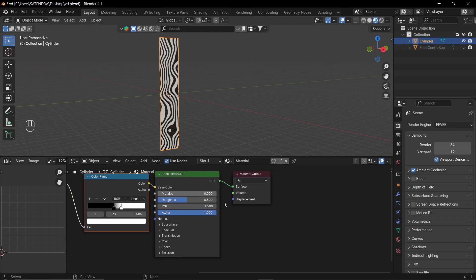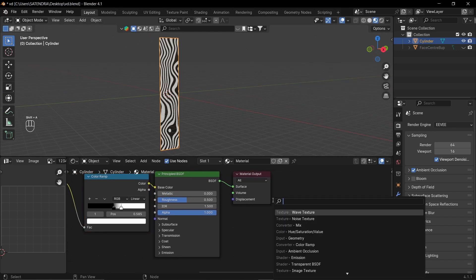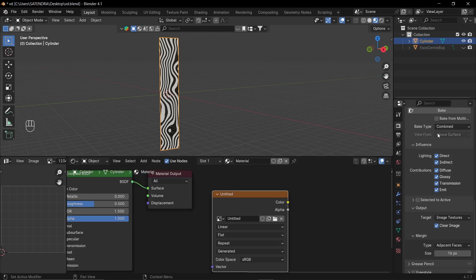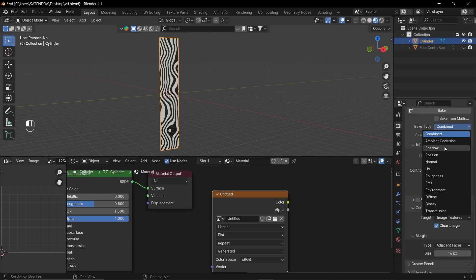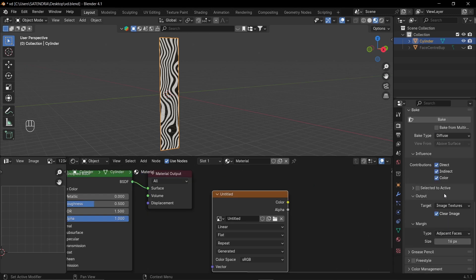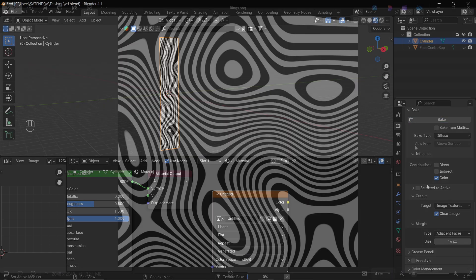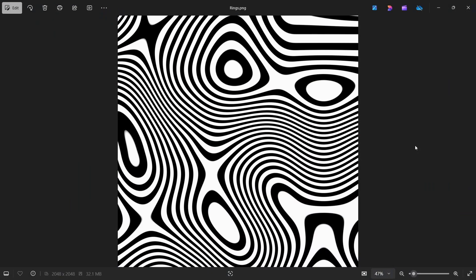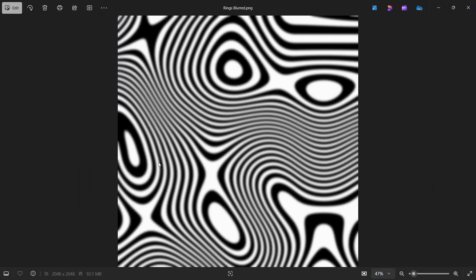Once it is done, you'll bake it to an image texture. In the bake option, select bake type to be diffuse. And deselect direct and indirect in contributions. So this is our baked texture. And here I have blurred it a bit in Krita to use it as displacement texture.